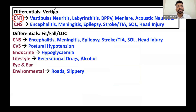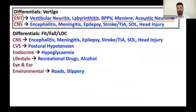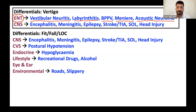Today we're talking about ENT. What are the main differentials we have for vertigo? The differentials you can see on screen are: vestibular neuritis, labyrinthitis, BPPV, Meniere's disease, and acoustic neuroma. These are the conditions that cause true vertigo — and remember, true vertigo means spinning of the room. So the main conditions to discuss are vestibular neuritis, labyrinthitis, BPPV, Meniere's, and acoustic neuroma.